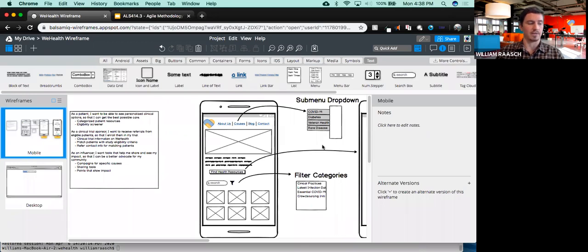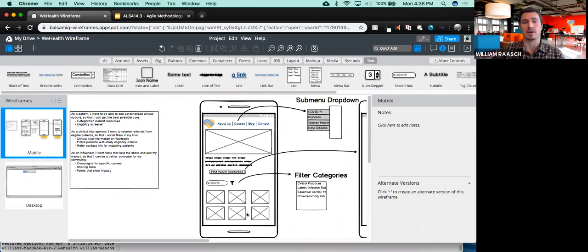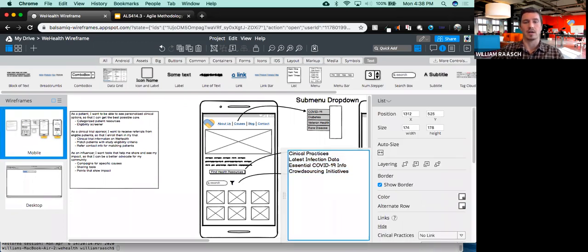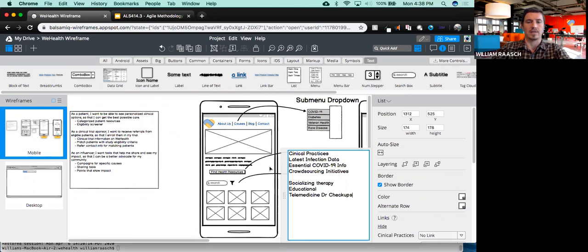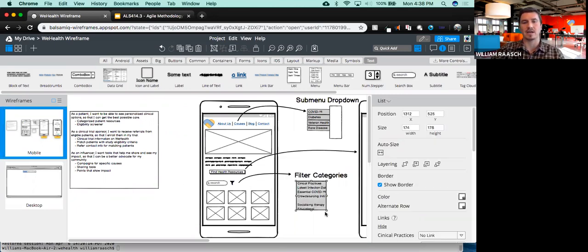Another example might be Zaid's VR idea of having different VR solutions for mental health. Maybe there are different categories within that — let's say he's got a hundred different videos he wants to include, but he doesn't want you scrolling for several minutes just to find the video you want. So he decides he wants filter categories. His categories might be something like socializing, therapy, educational, telemedicine, or doctor checkups. There are all sorts of different things he might come up with based on what he feels the needs of his customers are.